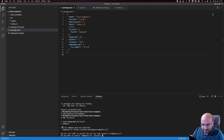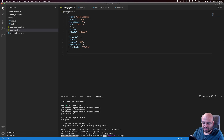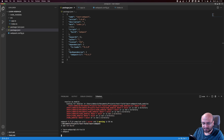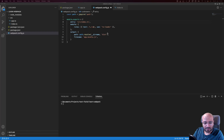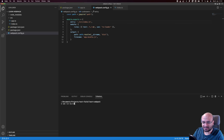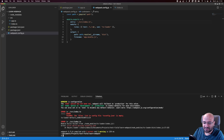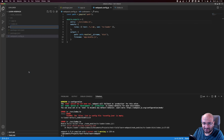Running npm run build says webpack-cli must also be installed, so we confirm its installation. After installing, we run again and get an error because webpack can't find the TypeScript configuration file. We need a tsconfig.json, so we add a pre-made one and run again.